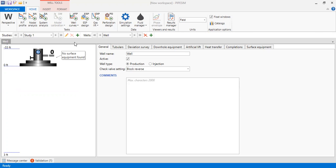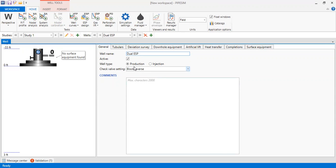We are now in PIPESIM software. Under general settings, the well name is 'Dual ESP', it is an active production well. Check valve setting: block reverse. You can input your comments here — 'dual ESP'. Now we go to tubulars.